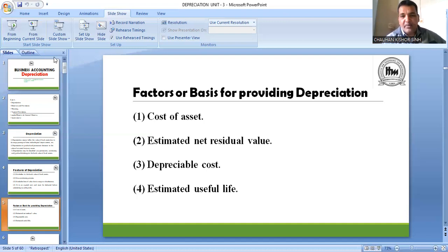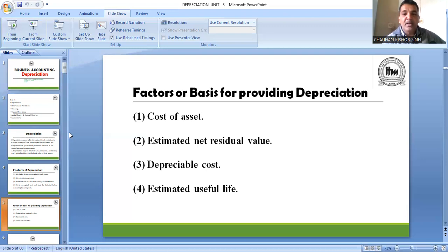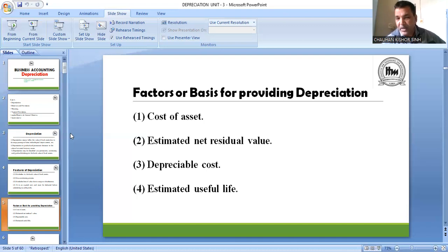दूसरा point है estimated net residual value। आपके asset की जो expected life होगी, उस life के बाद आपको जो scrap value मिलेगी। मानलो 10 लाख की machine को 10 साल use किया, 10 साल बाद sell करने पर 1,00,000 मिलेगा — तो वो estimated net residual value यानी scrap value हो गई। इसको भी depreciation count करते वक्त ध्यान में लिया जाता है।